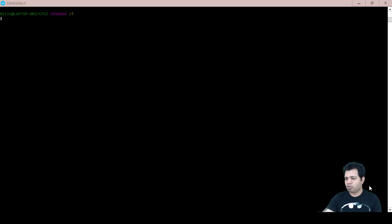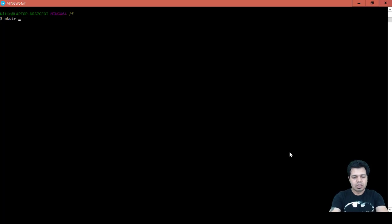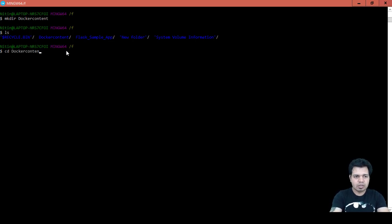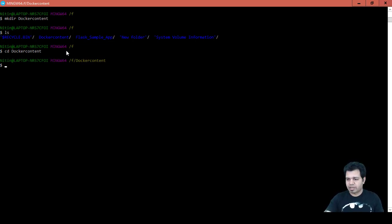First we are going to create a folder with the name 'docker_content'. The command is mkdir docker_content. When you type the ls command you can see that the docker_content directory is created. Let's go inside it using the cd command: cd docker_content.